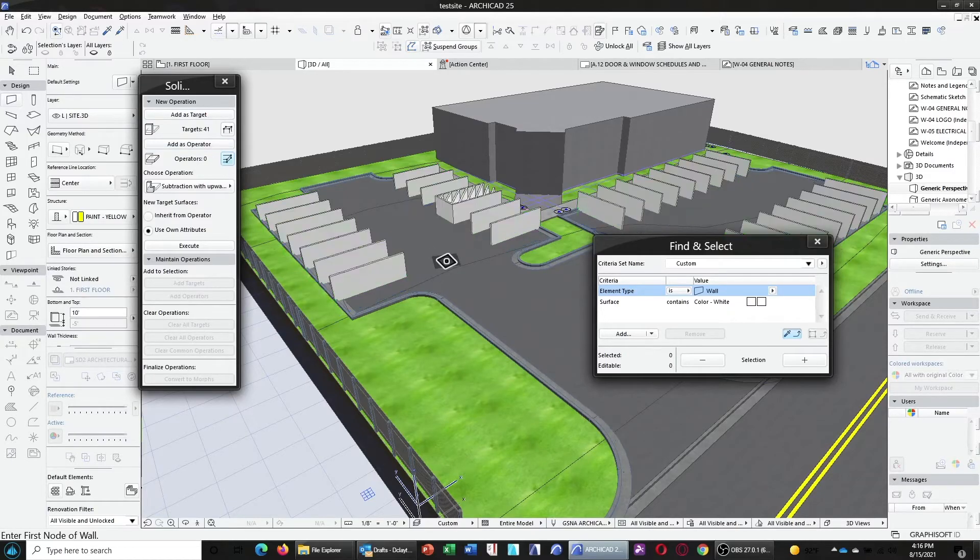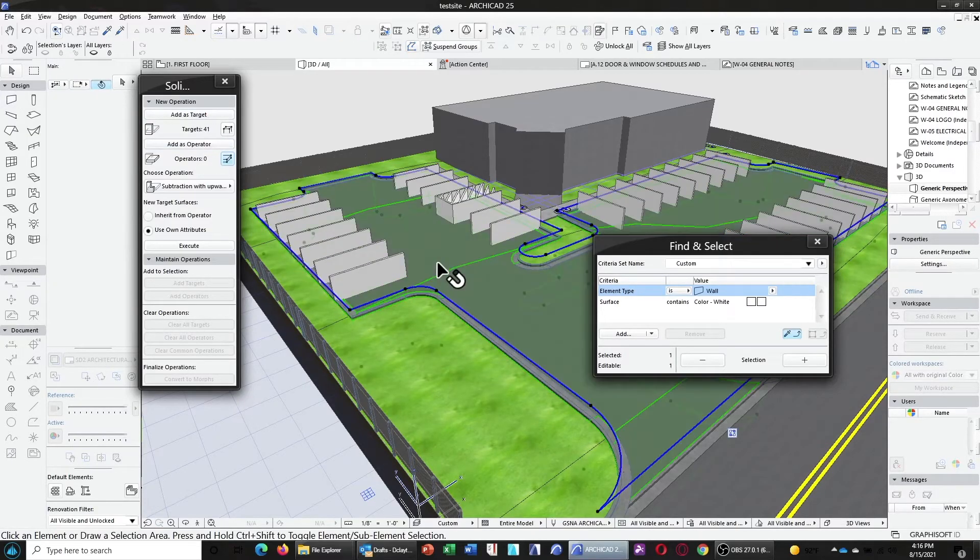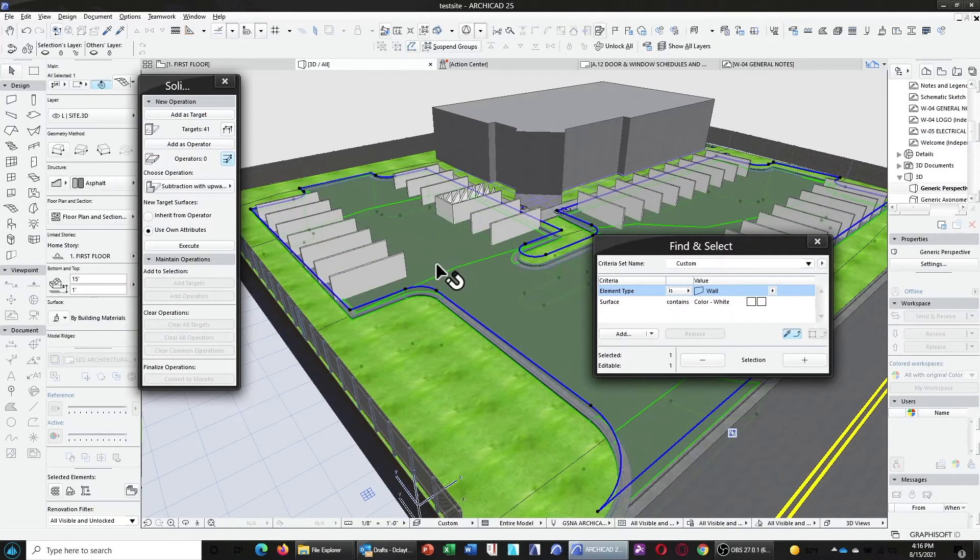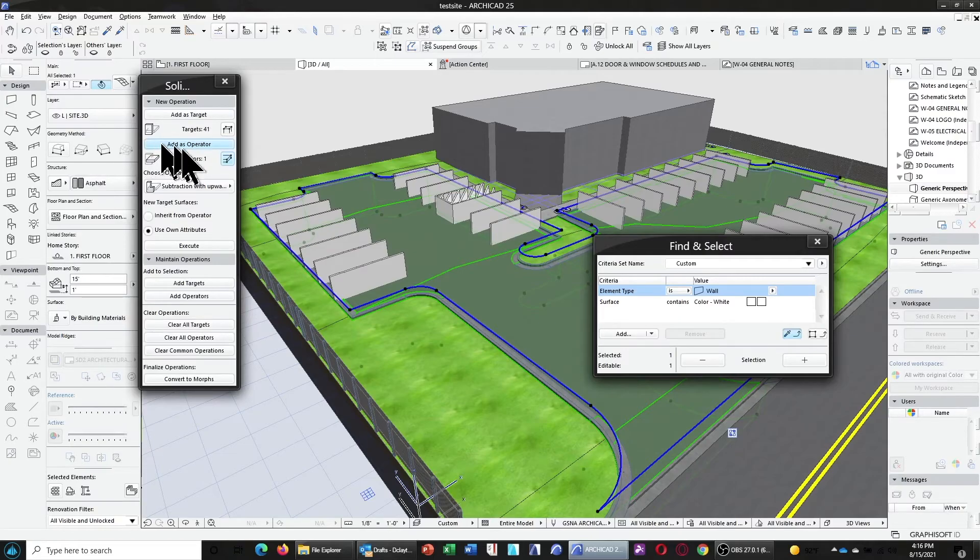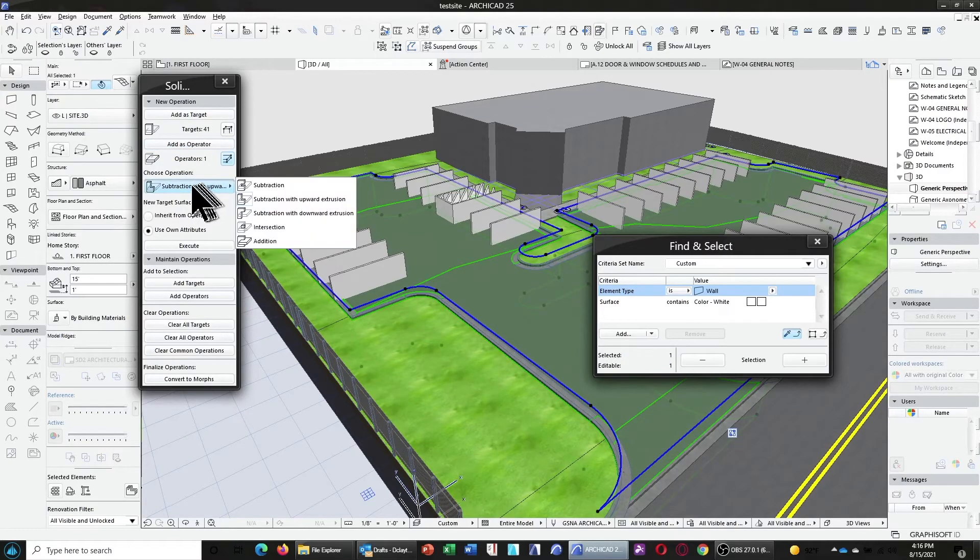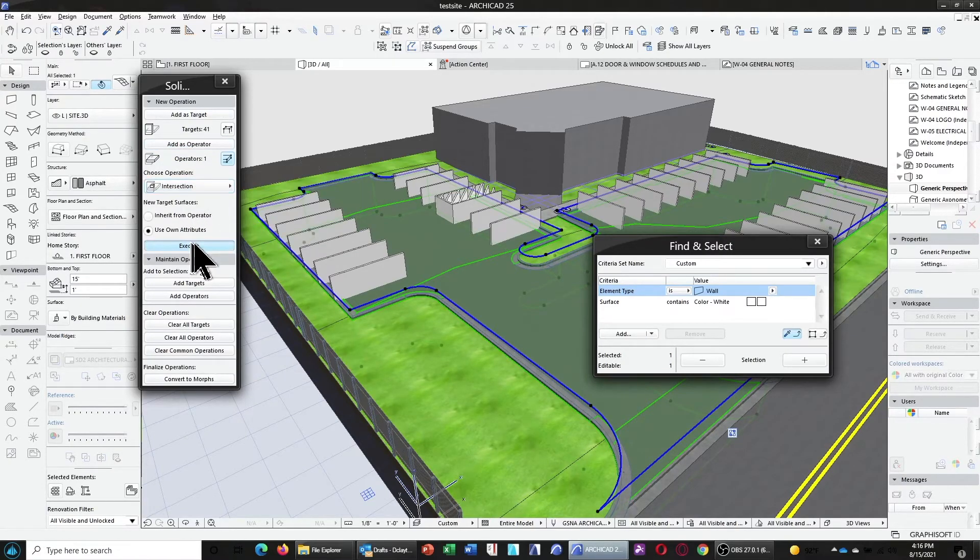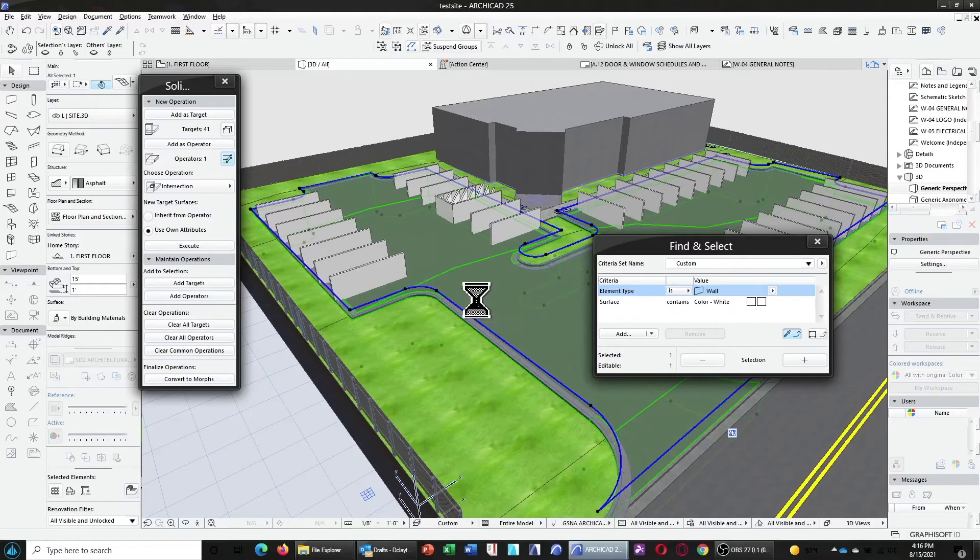Now, we're going to select the asphalt mesh as the operator. And we're going to change the operation to intersection, click execute.